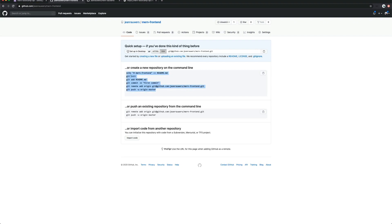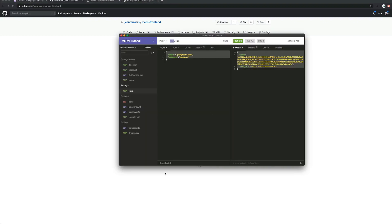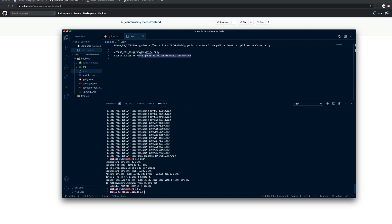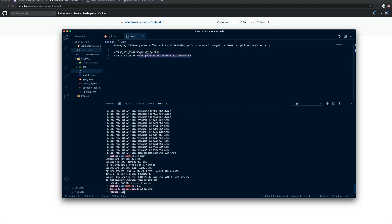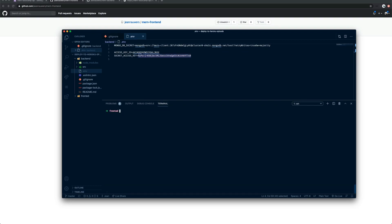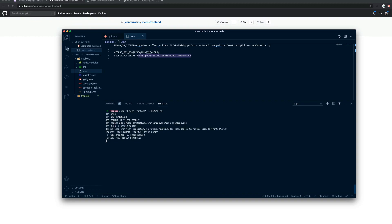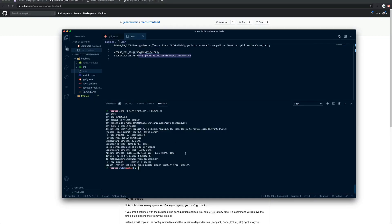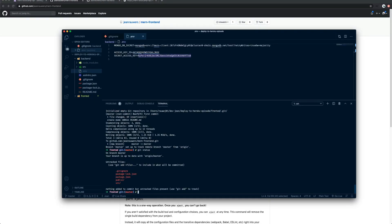I'll copy those instructions, go back to my code, and step away from the back-end. I'll do 'cd front-end', clear the screen, and paste the commands. That creates the git init and pushes so we can see it works. If you do git status you'll see all your files.